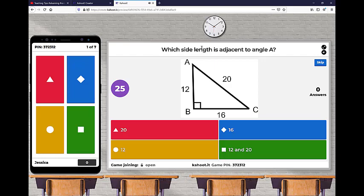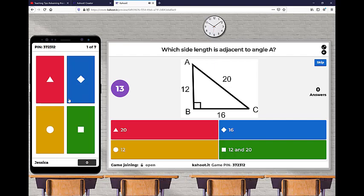So you can see I have which side length is adjacent to angle A. I have an image that I've inputted in here. And then the students on their screen just see the colors and the shapes. So if the student's colorblind, they're still able to use this feature because everything is done by shapes. So they match it up with the correct shapes here.